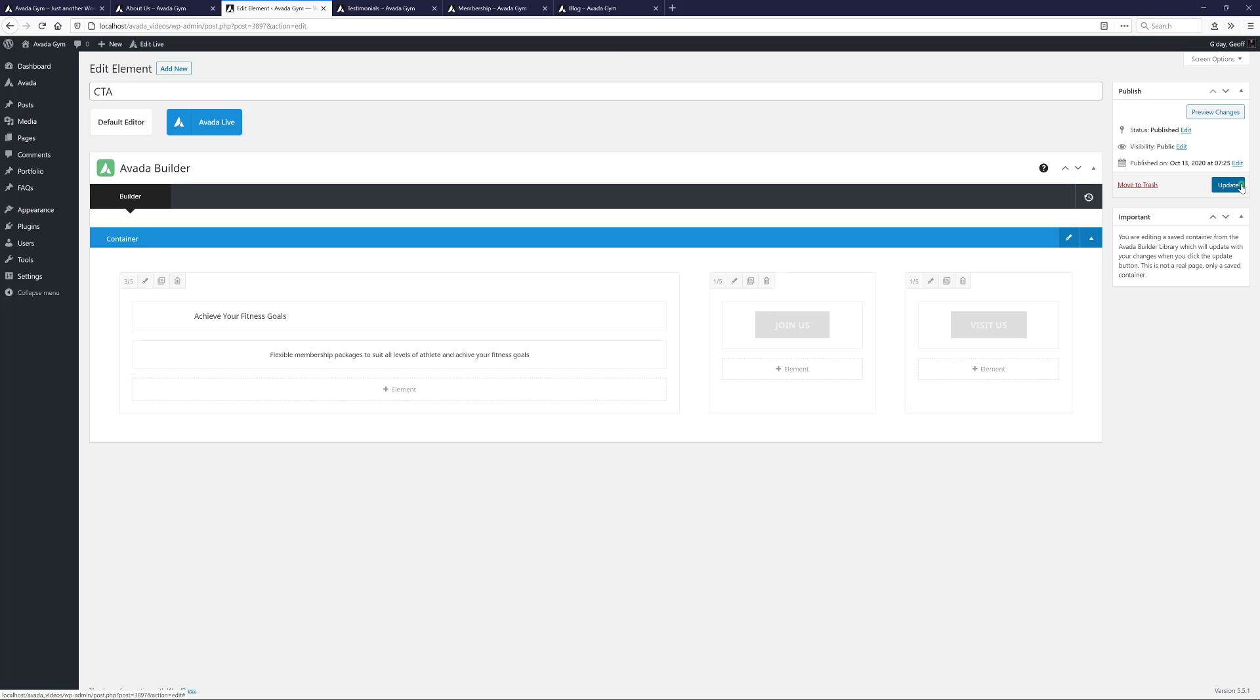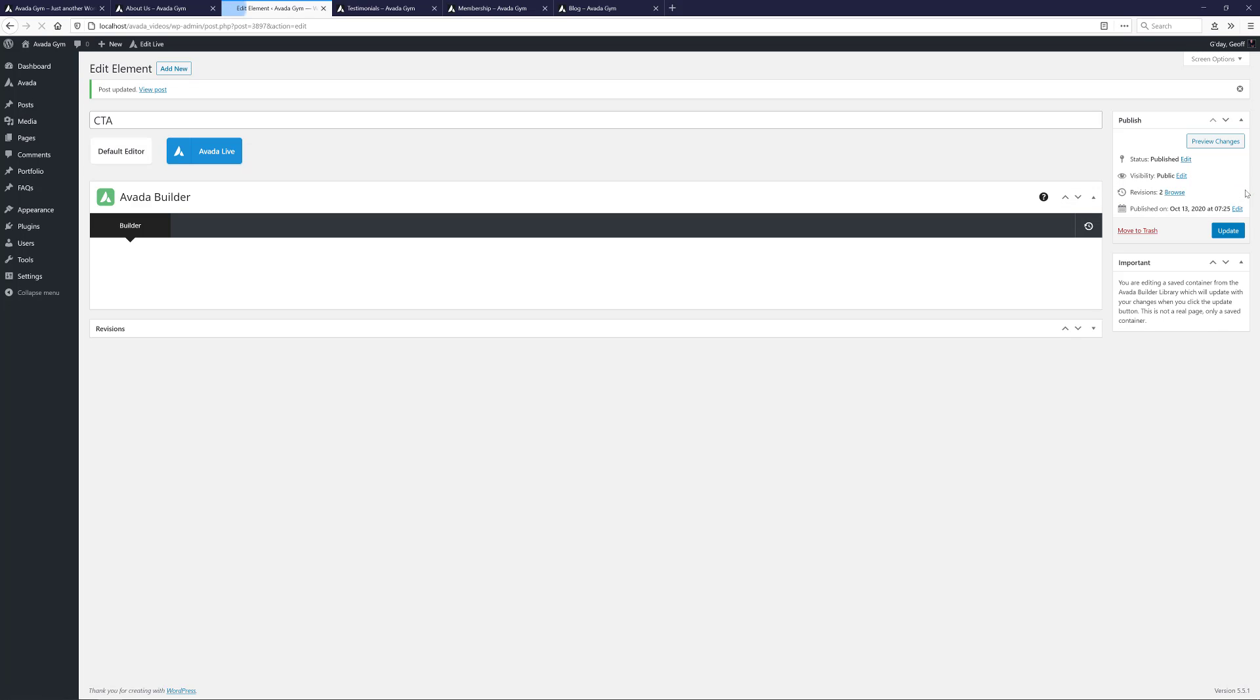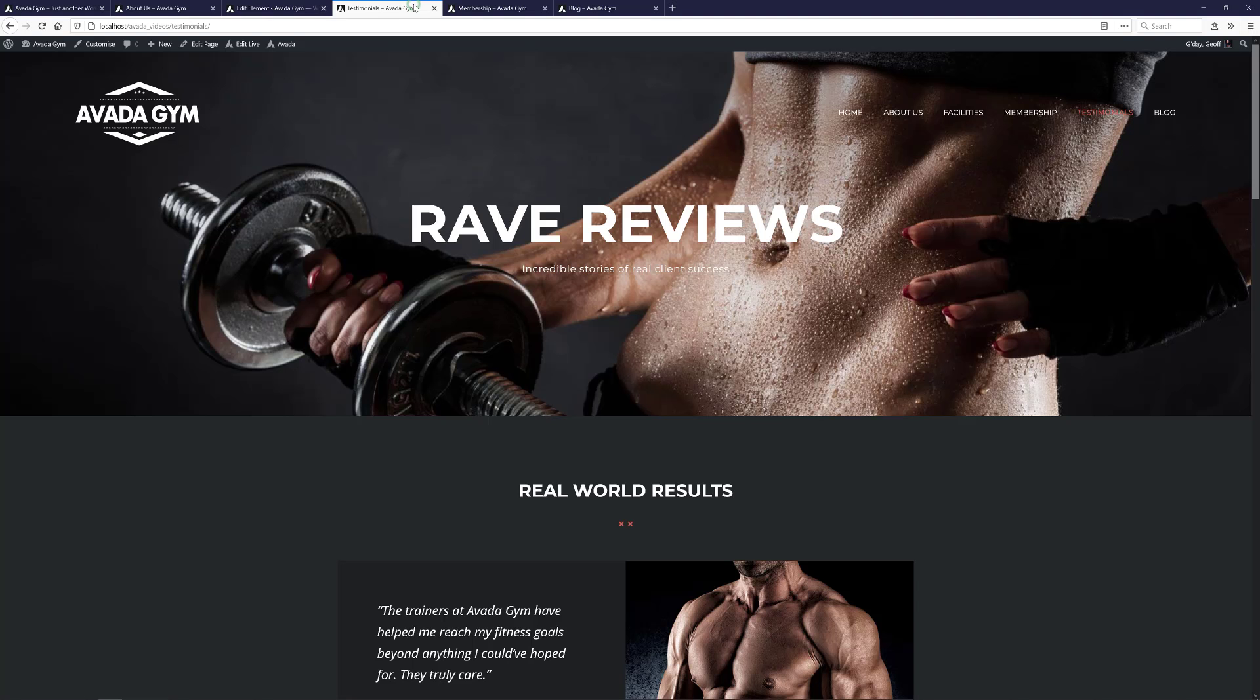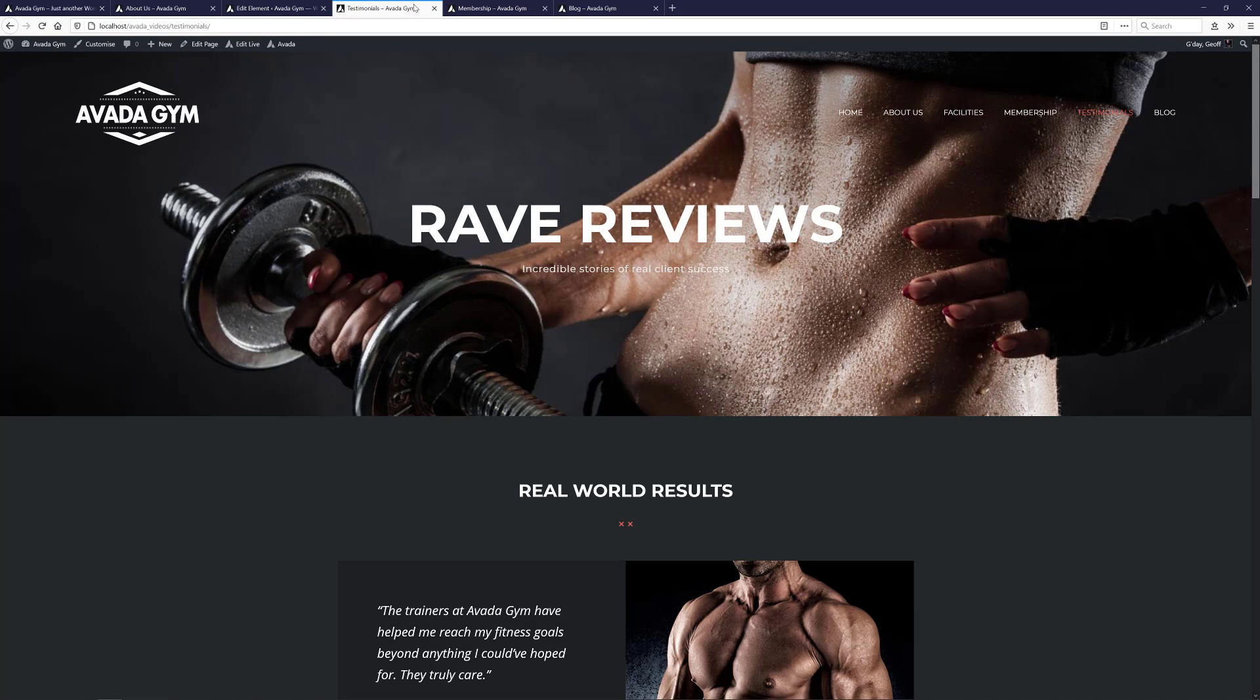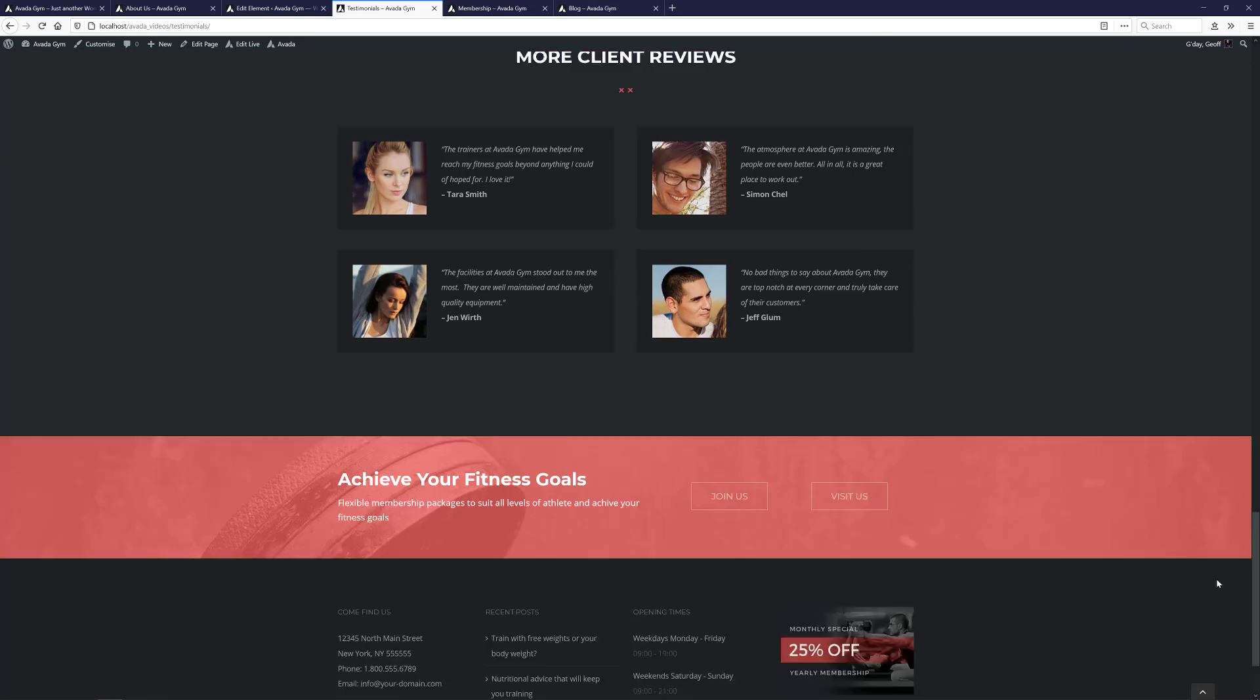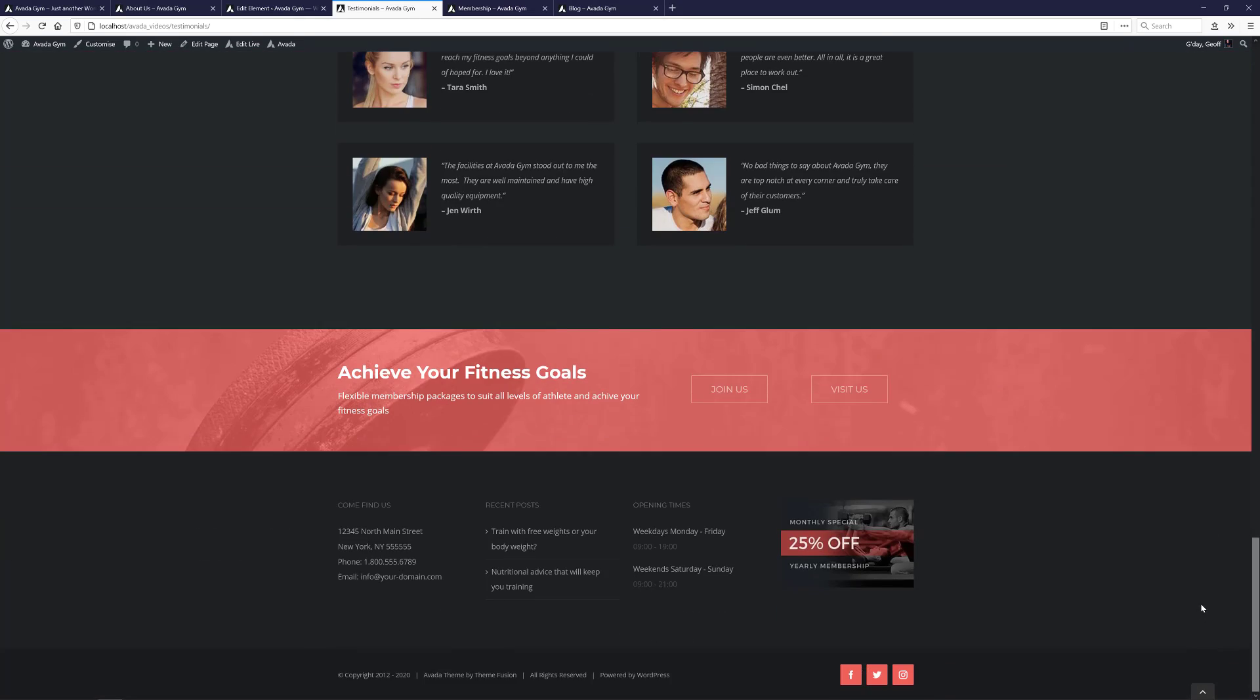All I have to do now is save my changes. And now I'll return to one of the pages to see our changes. Let's refresh and scroll down to see our freshly updated global container. And of course, any changes made to globally saved items will affect every page they are deployed on, so this one has updated on every page I added it to.